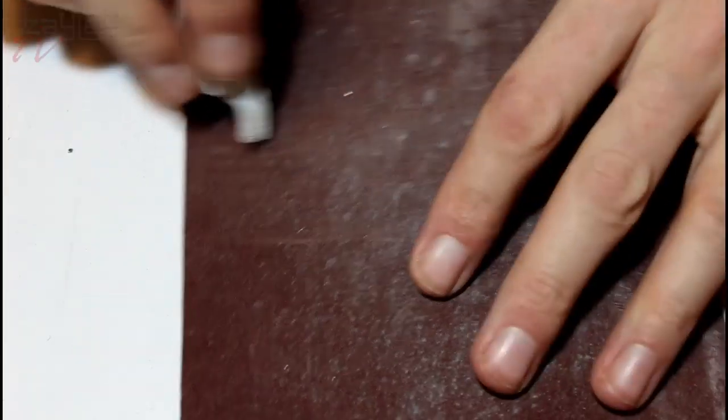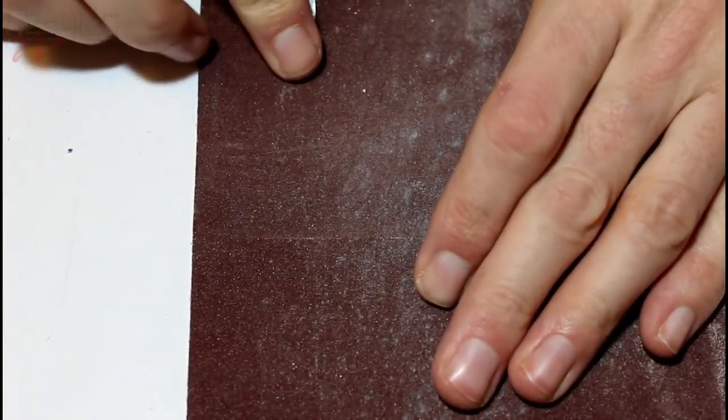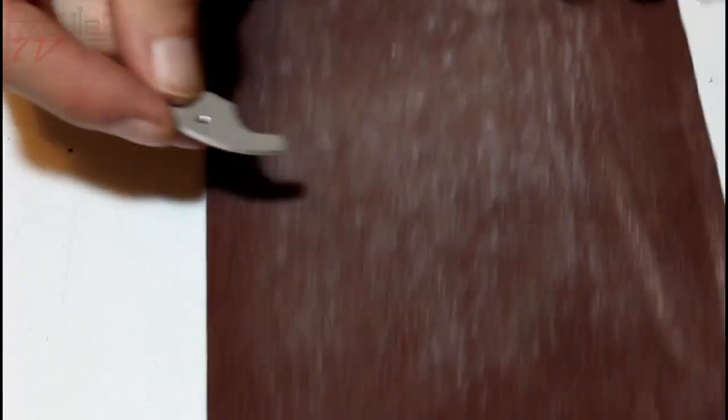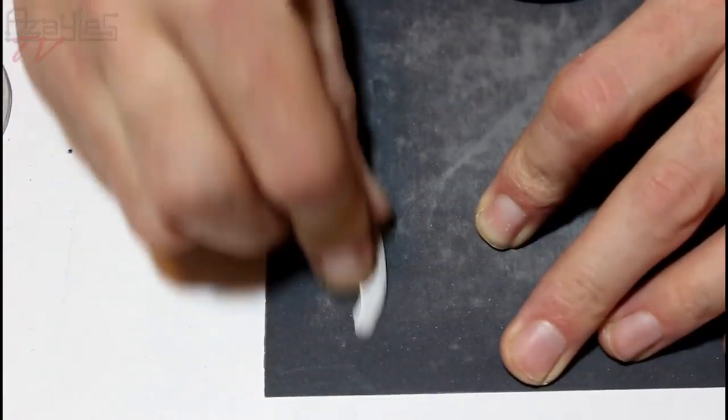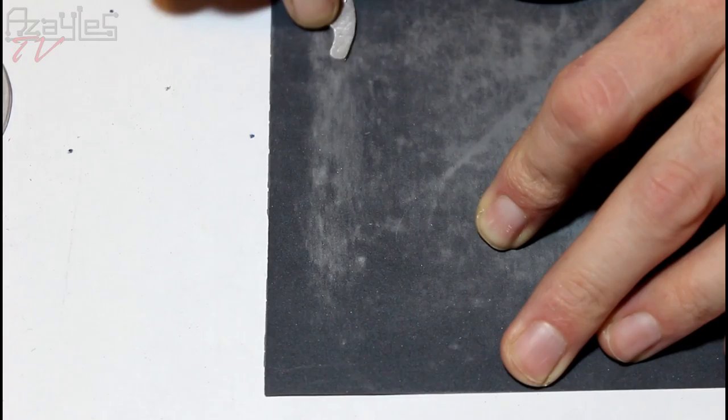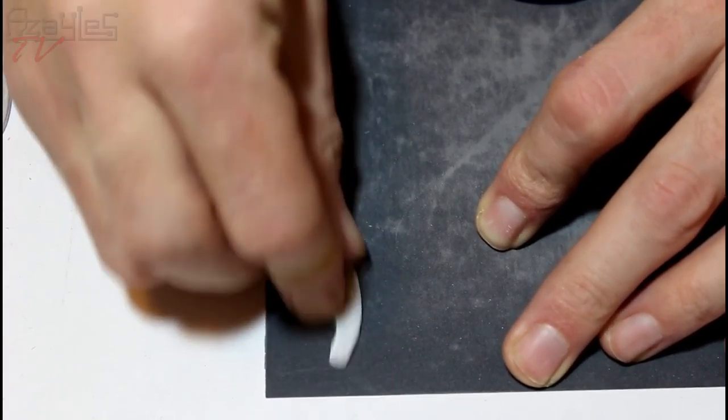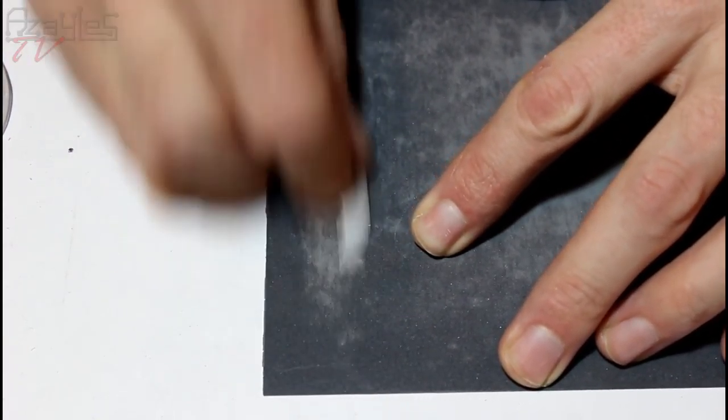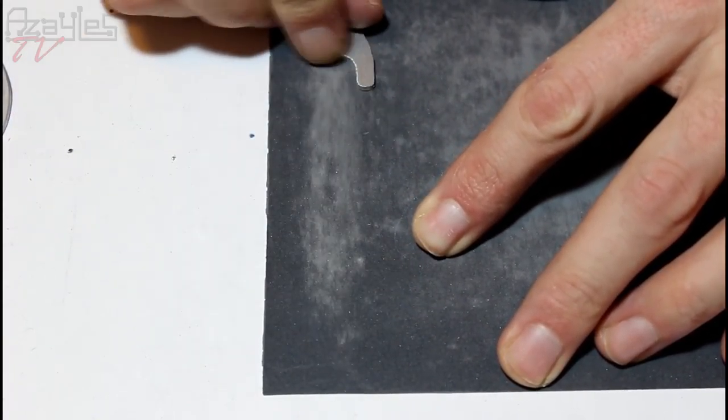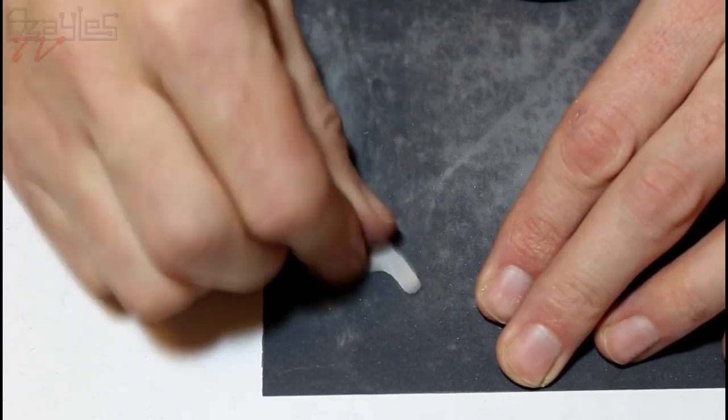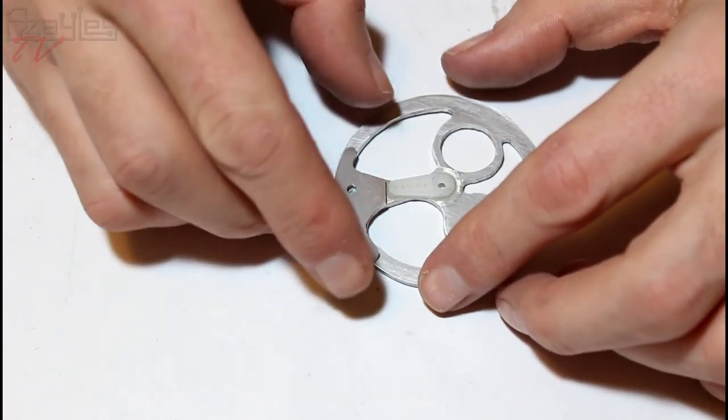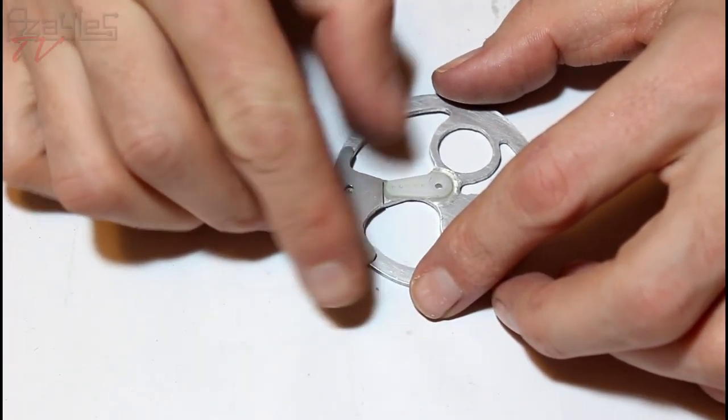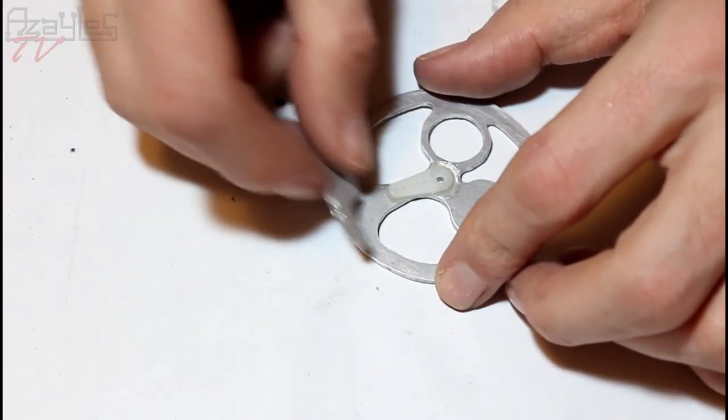Getting there. Right, let's move on to finer grit. 400 grit wet and dry. Let's see what this looks like. Lovely. Right, now I'm going to glue this onto here.